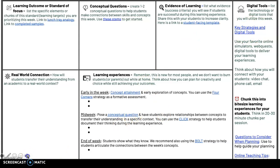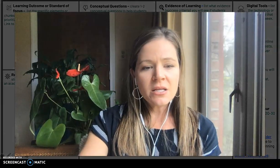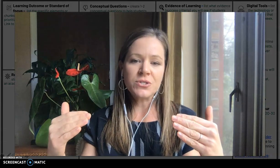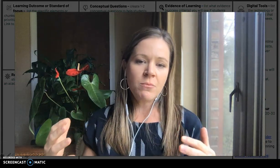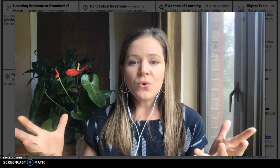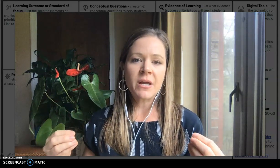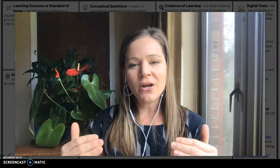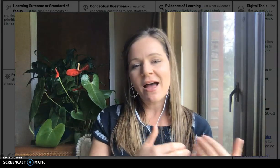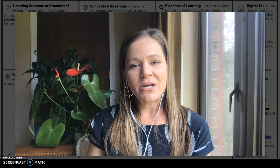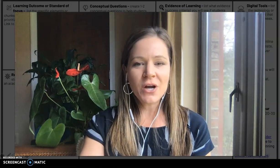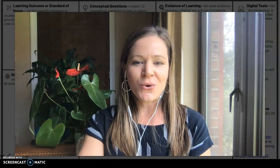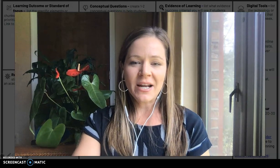If we teach students how to intentionally transfer their learning to new situations, they're going to be better able to do it on their own. That's the ultimate goal — for them to see a new situation, identify what concepts are present, and use what they've learned in class to unlock that new situation. I hope this is useful, and please keep in touch and let us know how these ideas are working out for you.